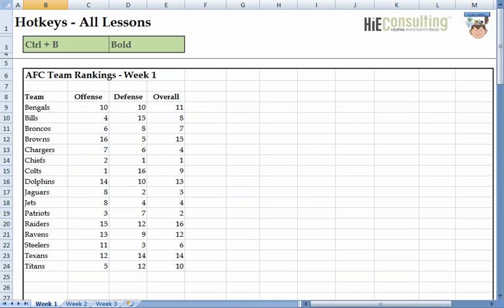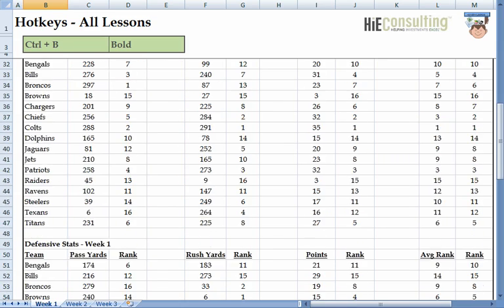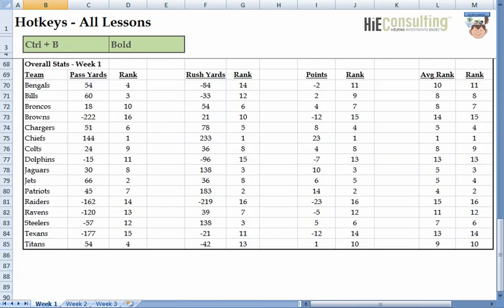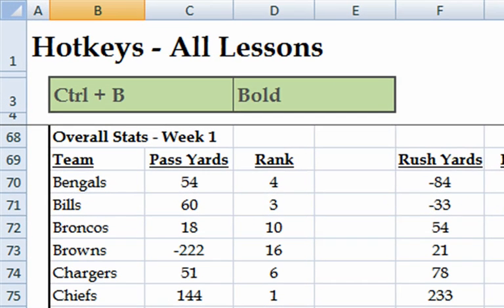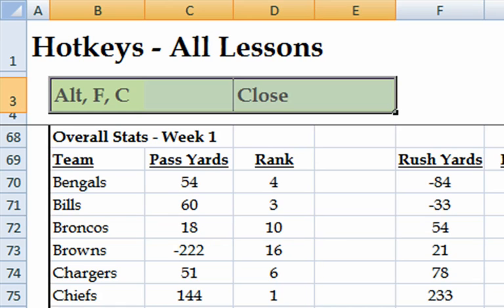As we go through the Hotkey lessons, we will be building a spreadsheet to track the performance of AFC teams during the NFL season. In this lesson, we will learn how to move around Excel without using the mouse. Before we start, I would like to point out that each hotkey we discuss will be in a green box on the top of the screen. A plus sign means you press the combination of keys simultaneously, whereas a comma means you hit the keys individually in the given order.